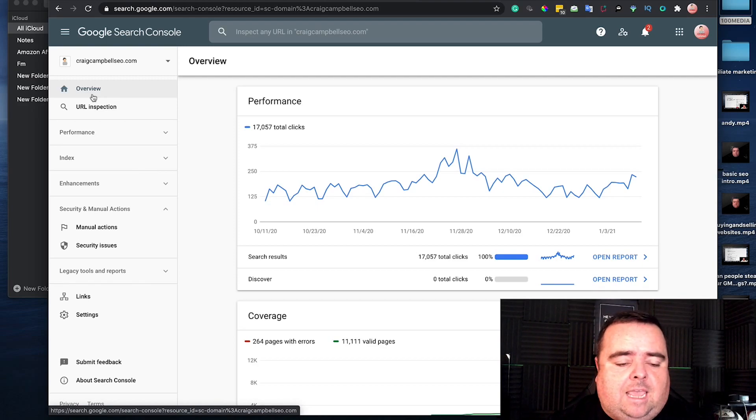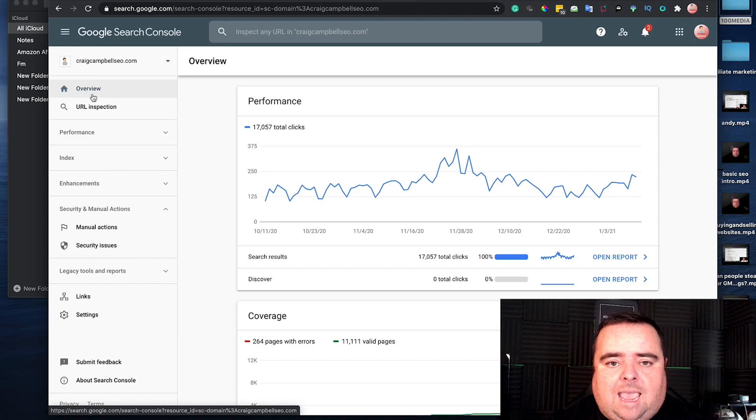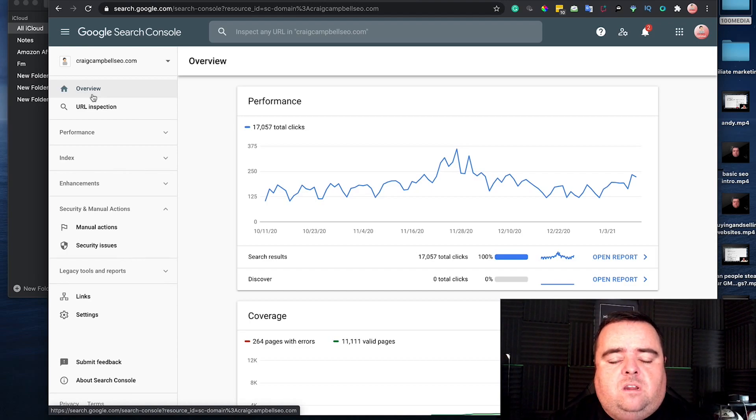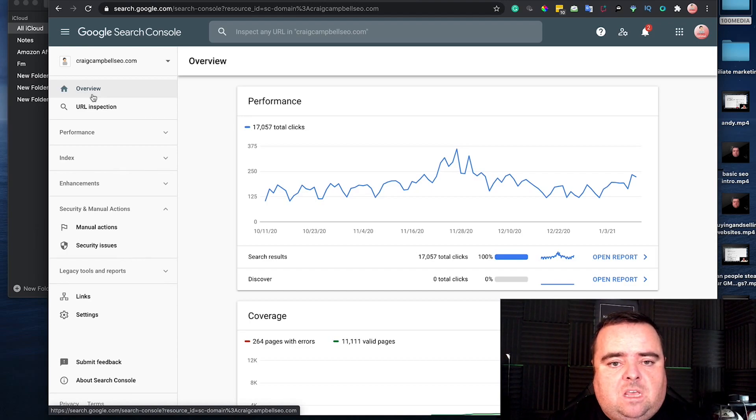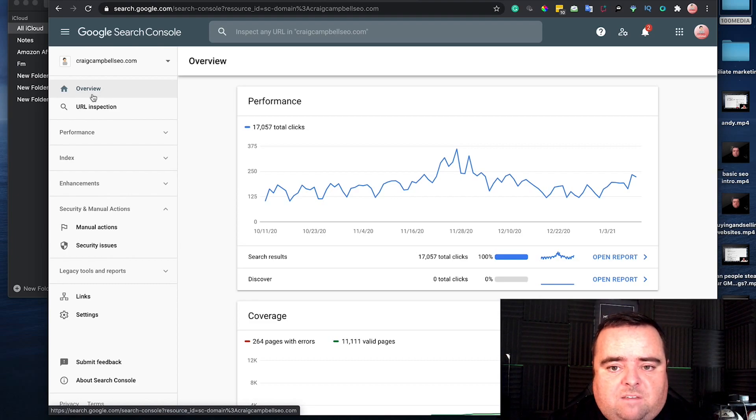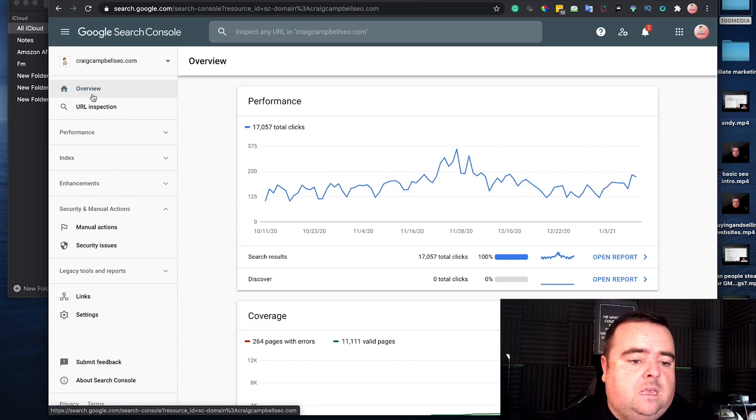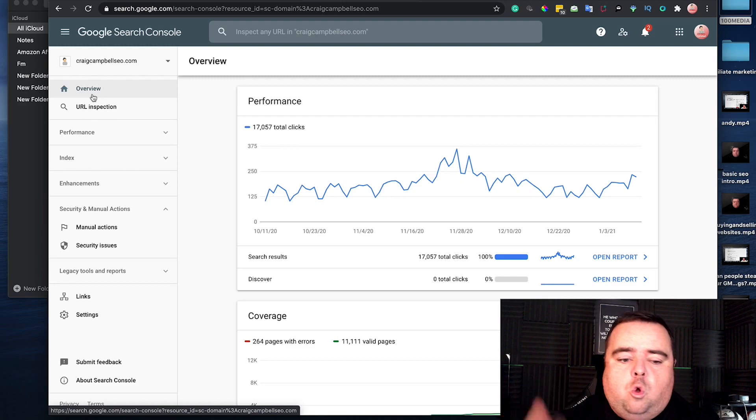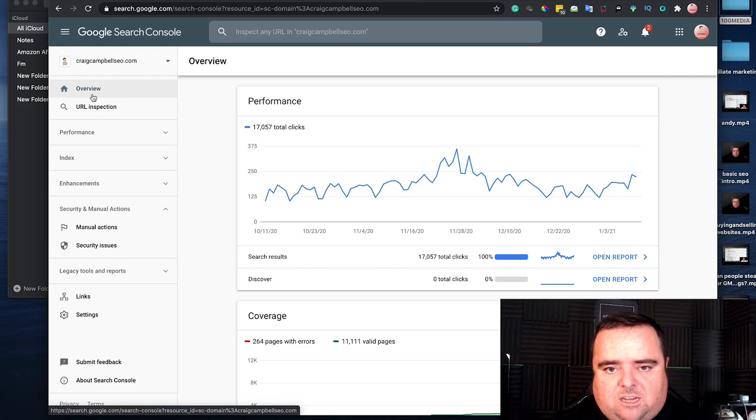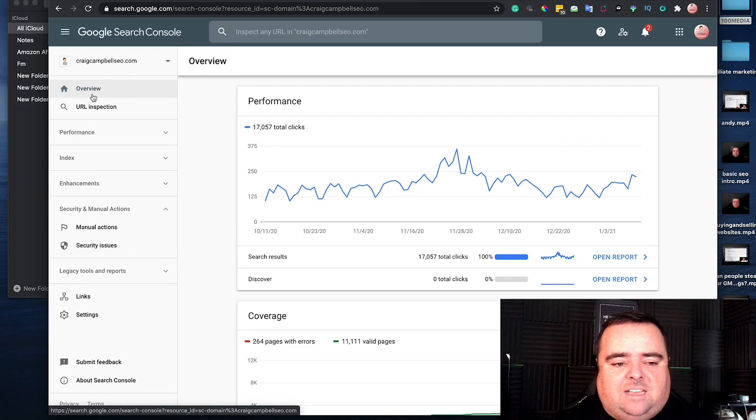It's something you can use to your advantage and make decisions on moving your website forward based on this data—security issues, core web vital issues, or anything else that flags up.